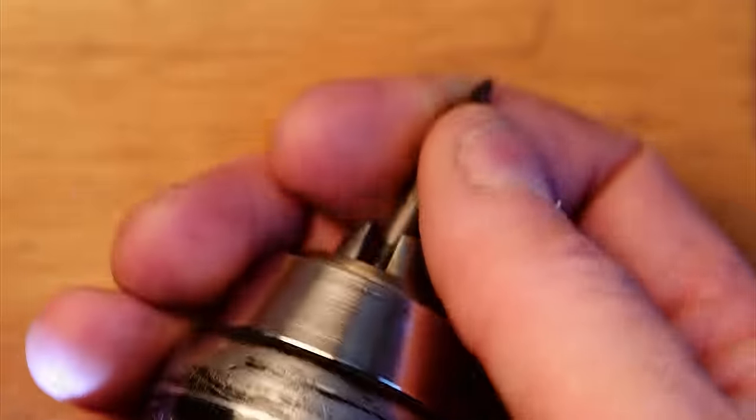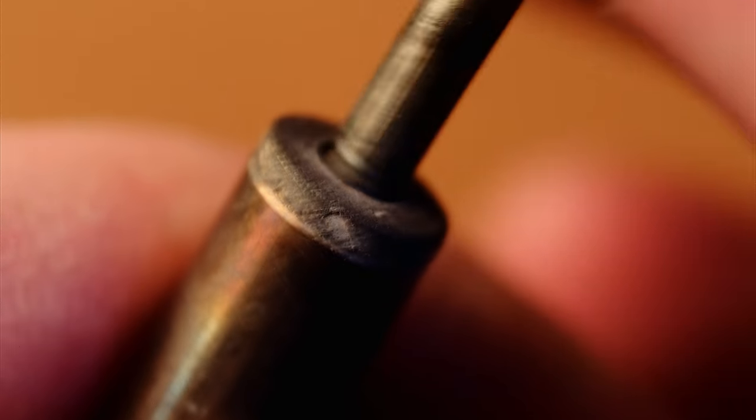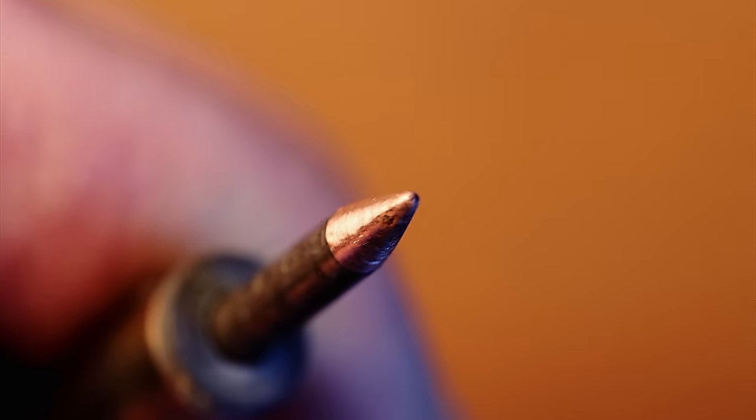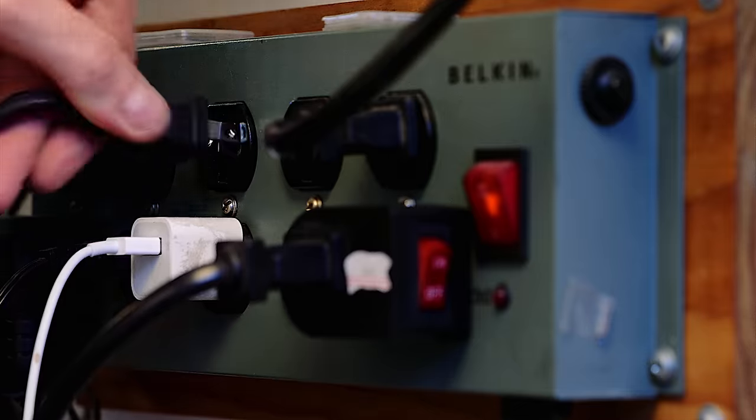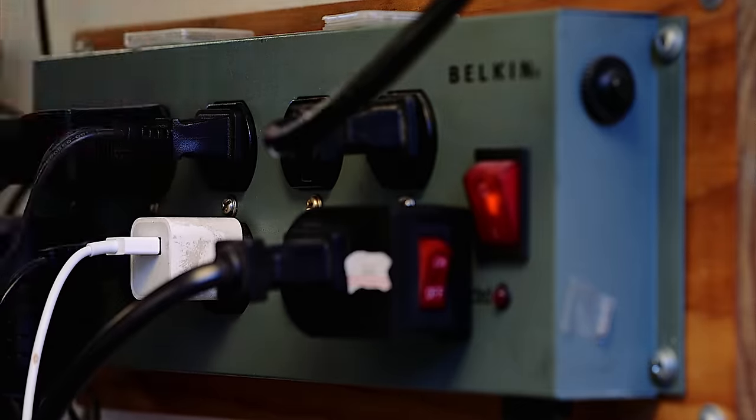You might need to sharpen the wood burner tip. I use a drill and a file. Obviously you plug in the wood burner after sharpening.